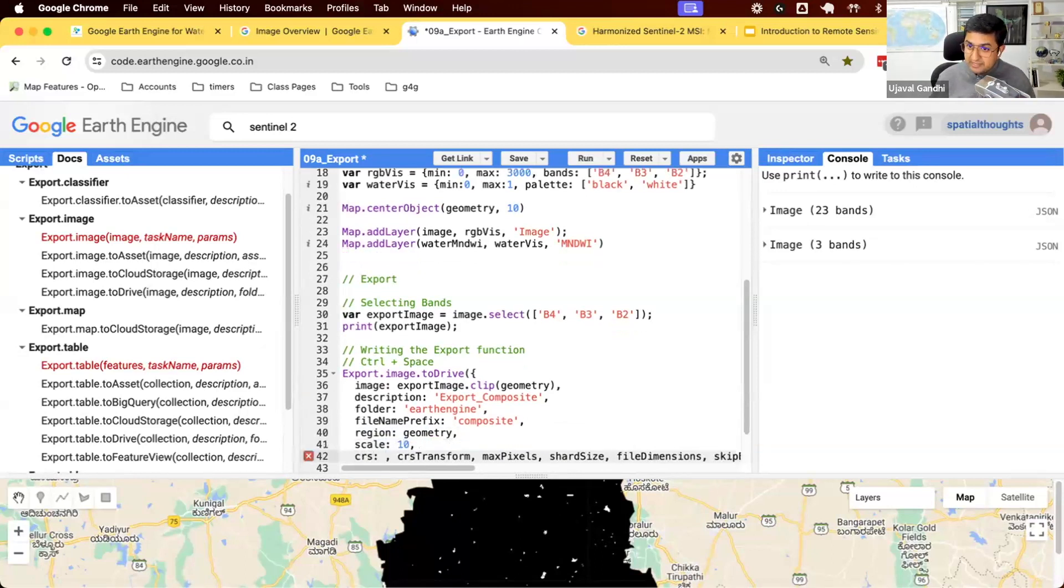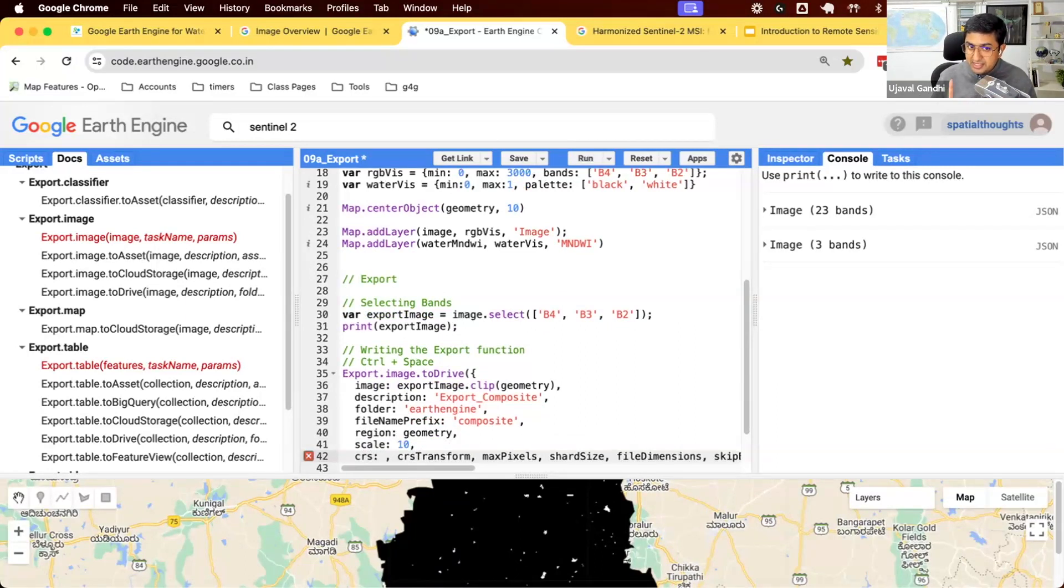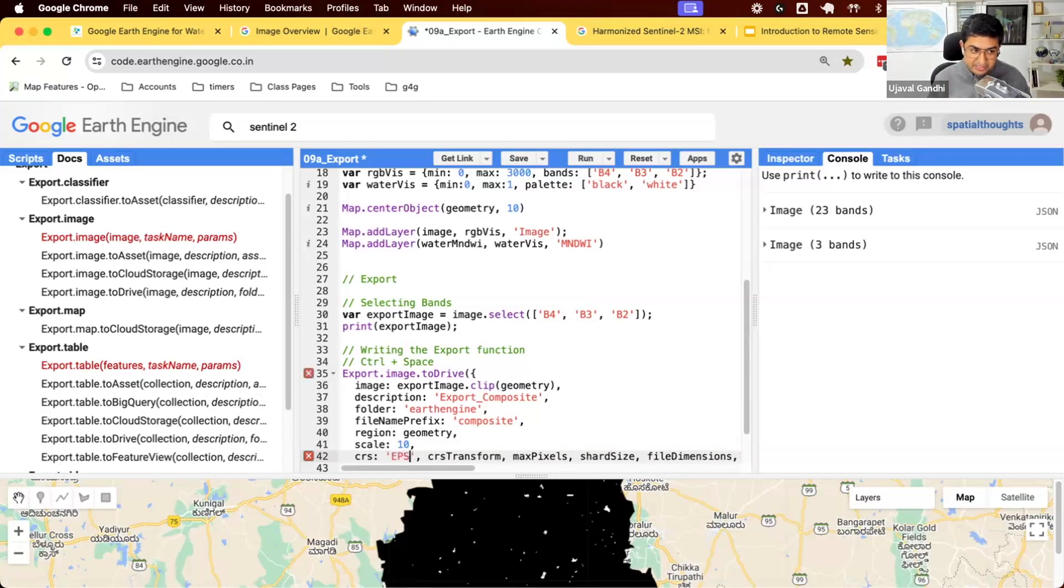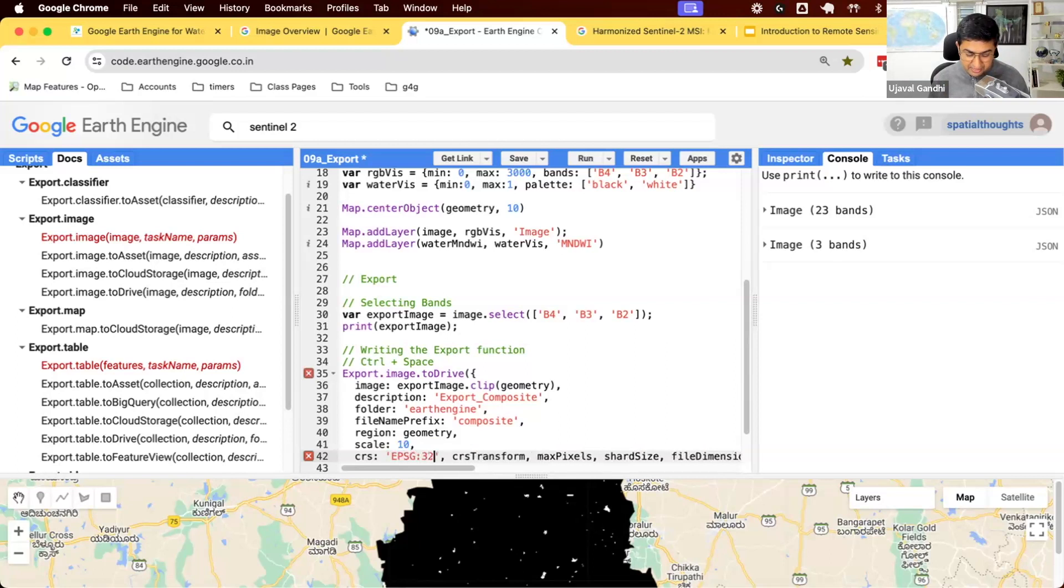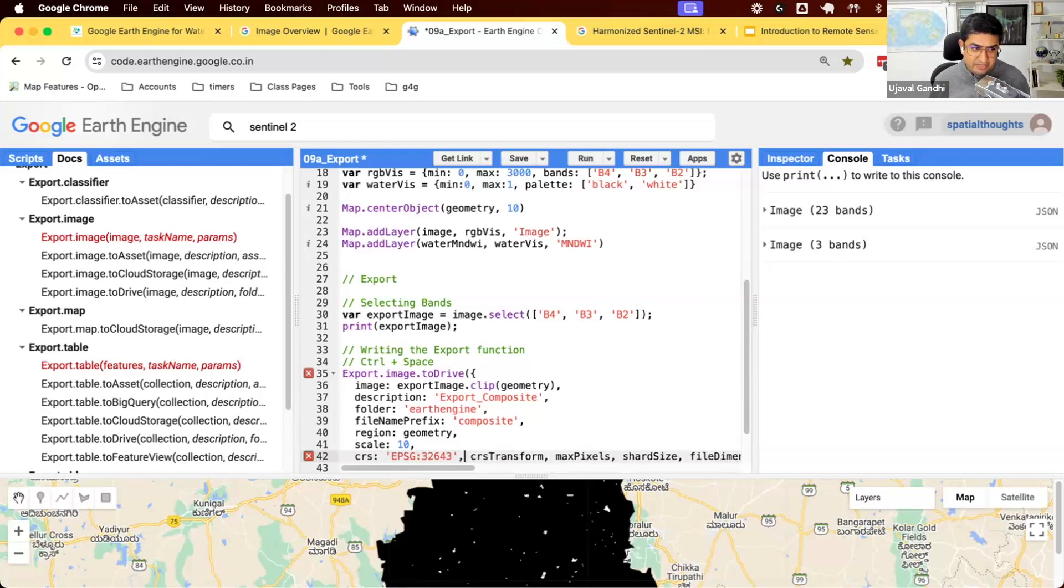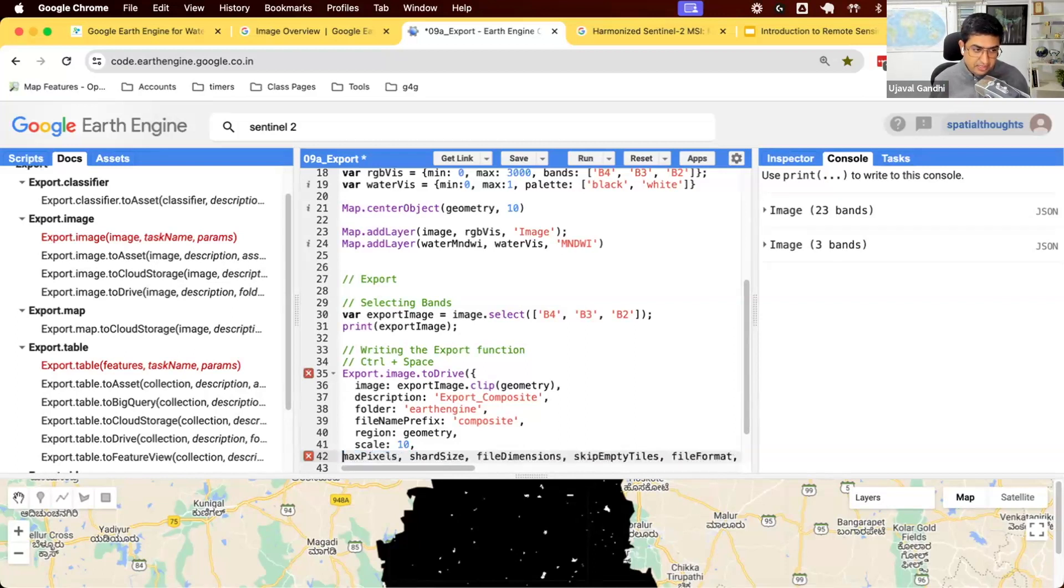You can give a specific CRS. If you don't give a specific CRS, the image will be created using the CRS of the first band of the image. If you want a specific CRS, you can give the EPSG code. So for example, if I want to export this data in a UTM, I can give this UTM zone number for this region. If I leave it blank, it'll just be whatever CRS is the first band.